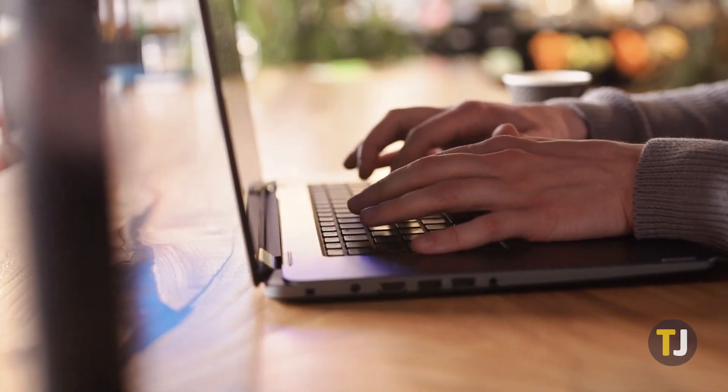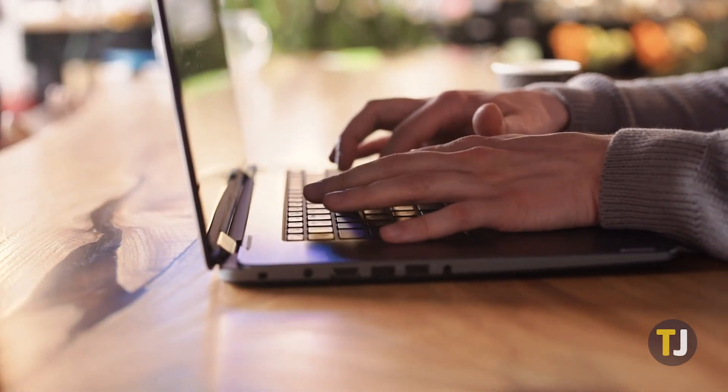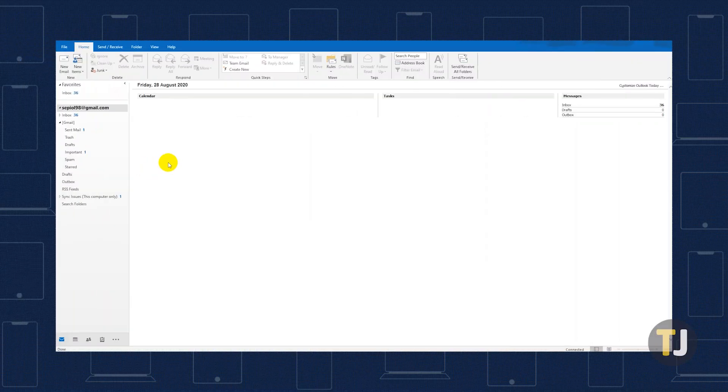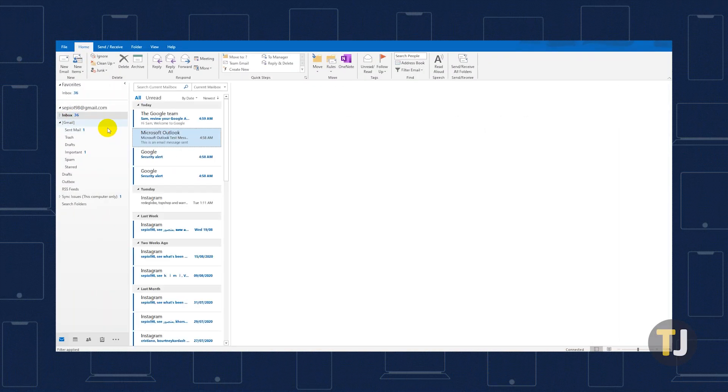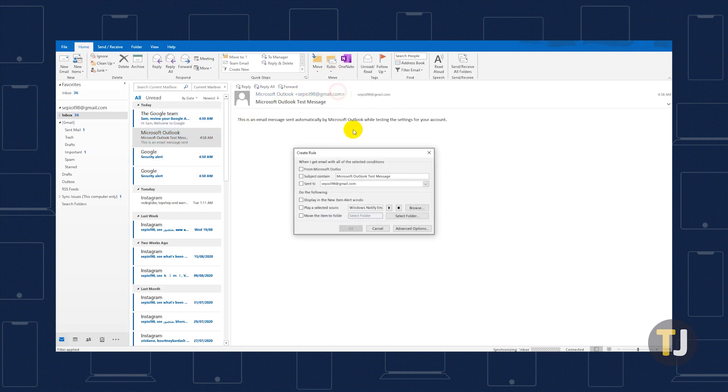Outlook's Rules feature allows you to craft automated procedures for the app to follow. To create a rule, launch Outlook and open an email from a specific sender. Click Rules under the Move tab and click Create Rule.